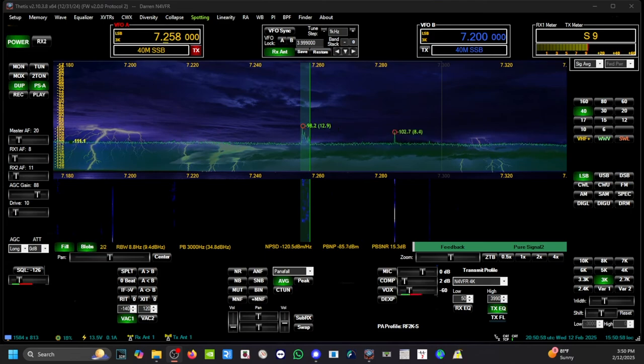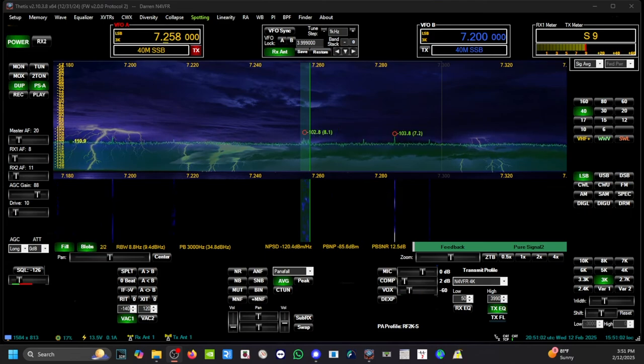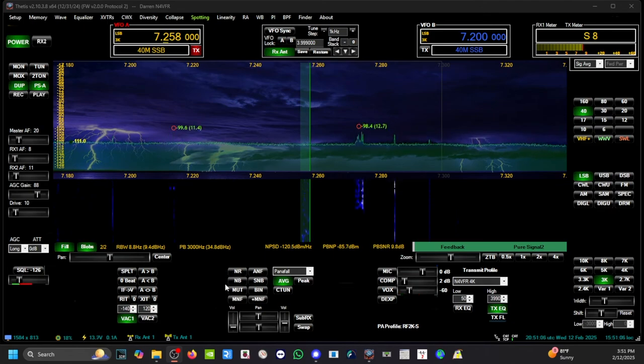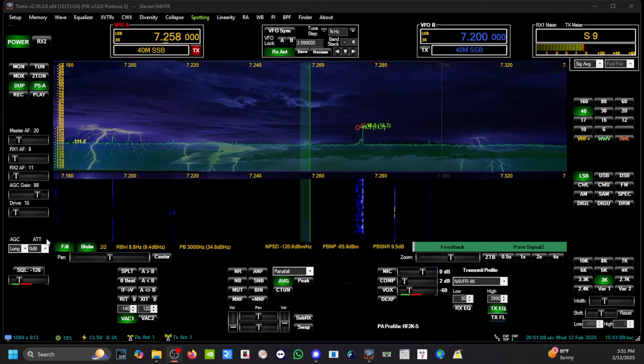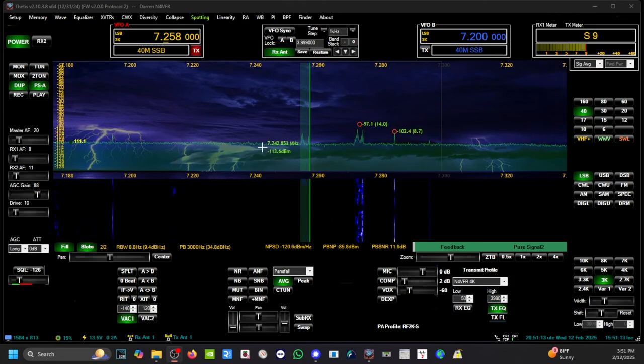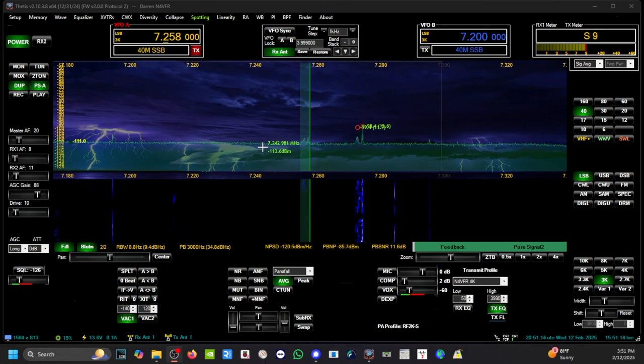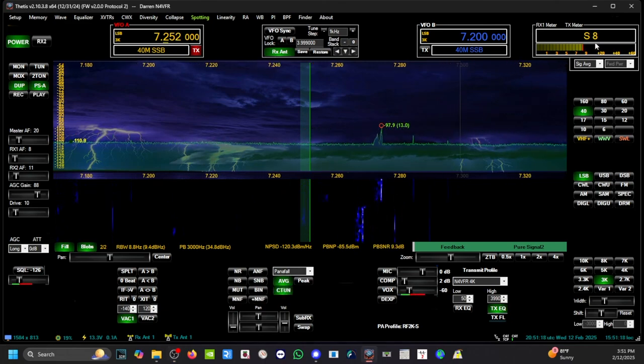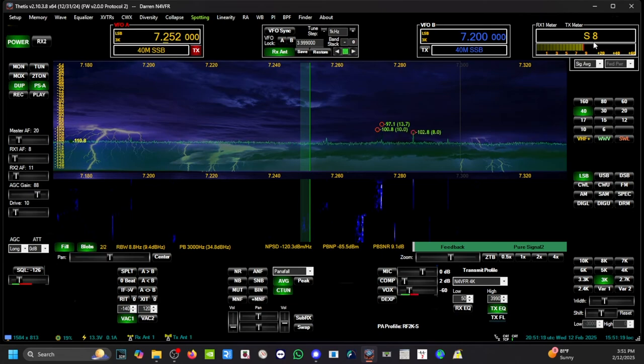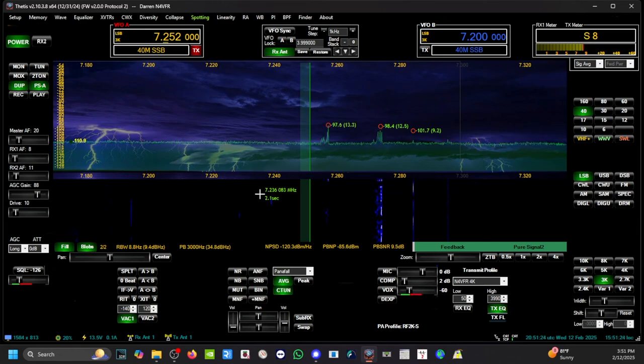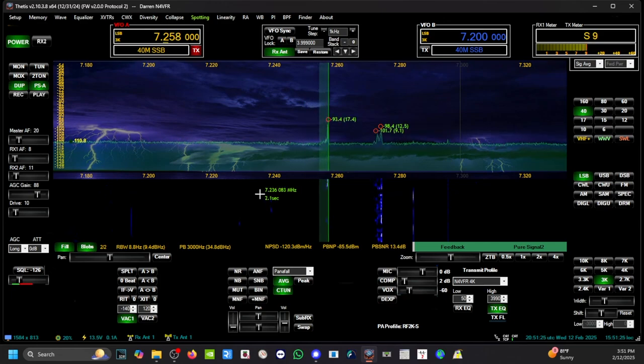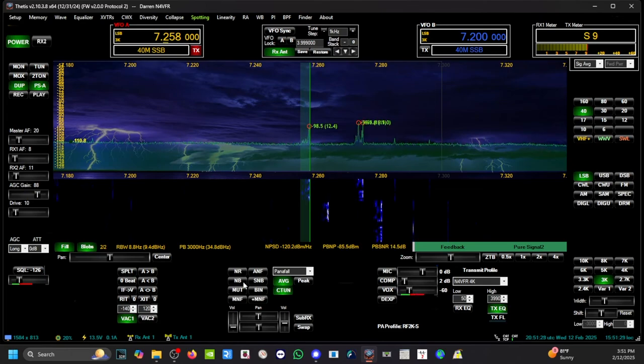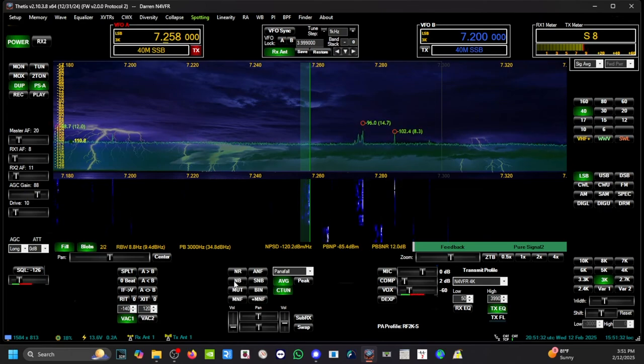So here on 40 meters, if you notice, noise blanker is turned off. I have 0 dB attenuation right now. I normally run minus 10. Let me go off frequency a little bit. I have a noise floor of signal 8, noise floor of 8. It's very irritating. I'm going back on this signal. So this is the Anan with the Thetis software. I'm going to turn on the noise blanker.